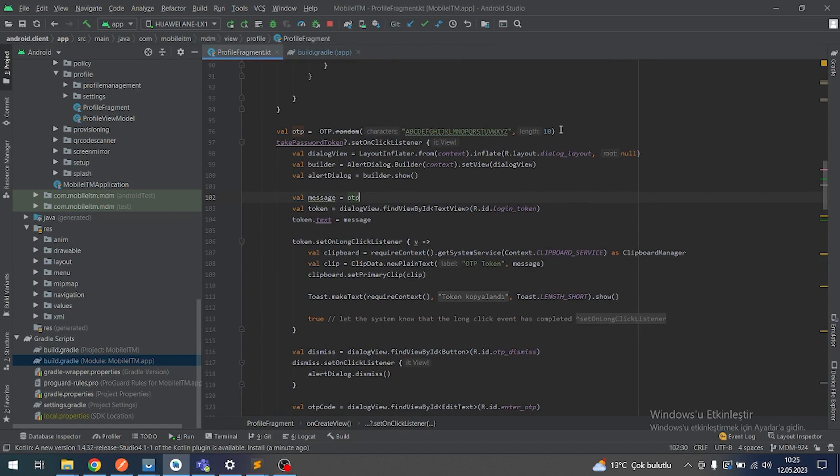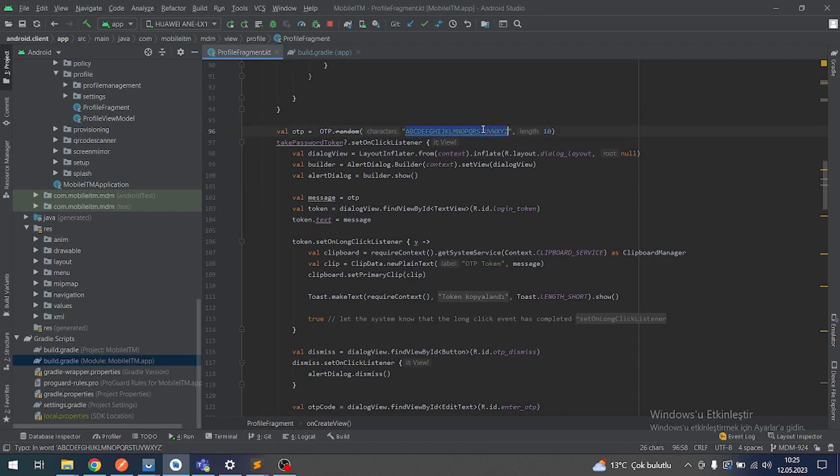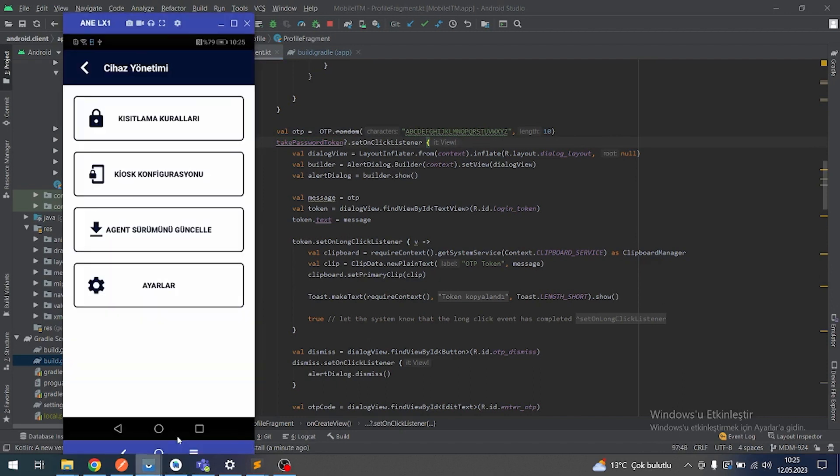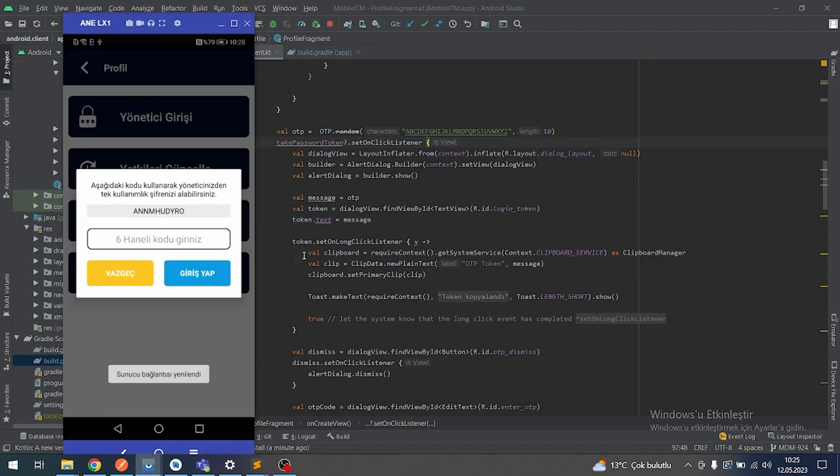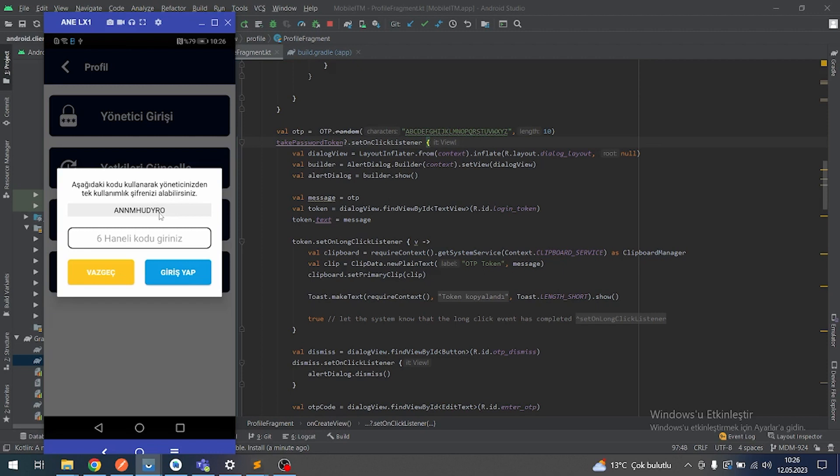After this, this library I am using, OTP codes in here. I am creating a random secret key using 10 letters using the English alphabet. And after that, I'm displaying a screen. As you can see, my OTP secret key is here right now.